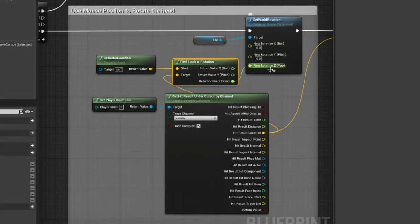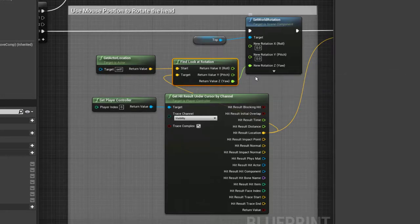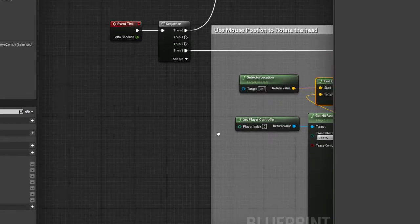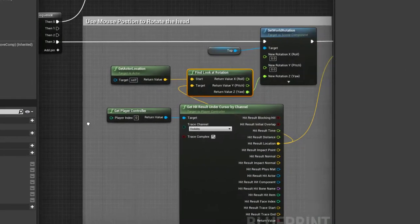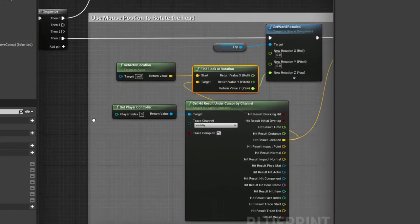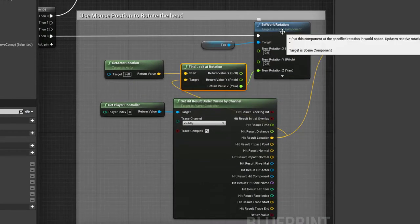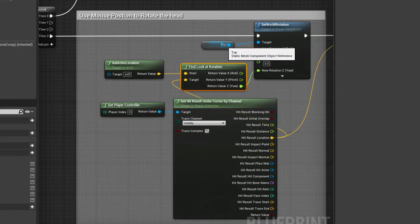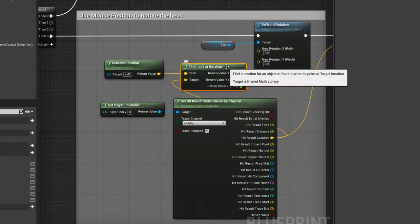Because otherwise I don't want it pointing up and down. I just want it rotating on one singular axis. So again, this runs off tick.